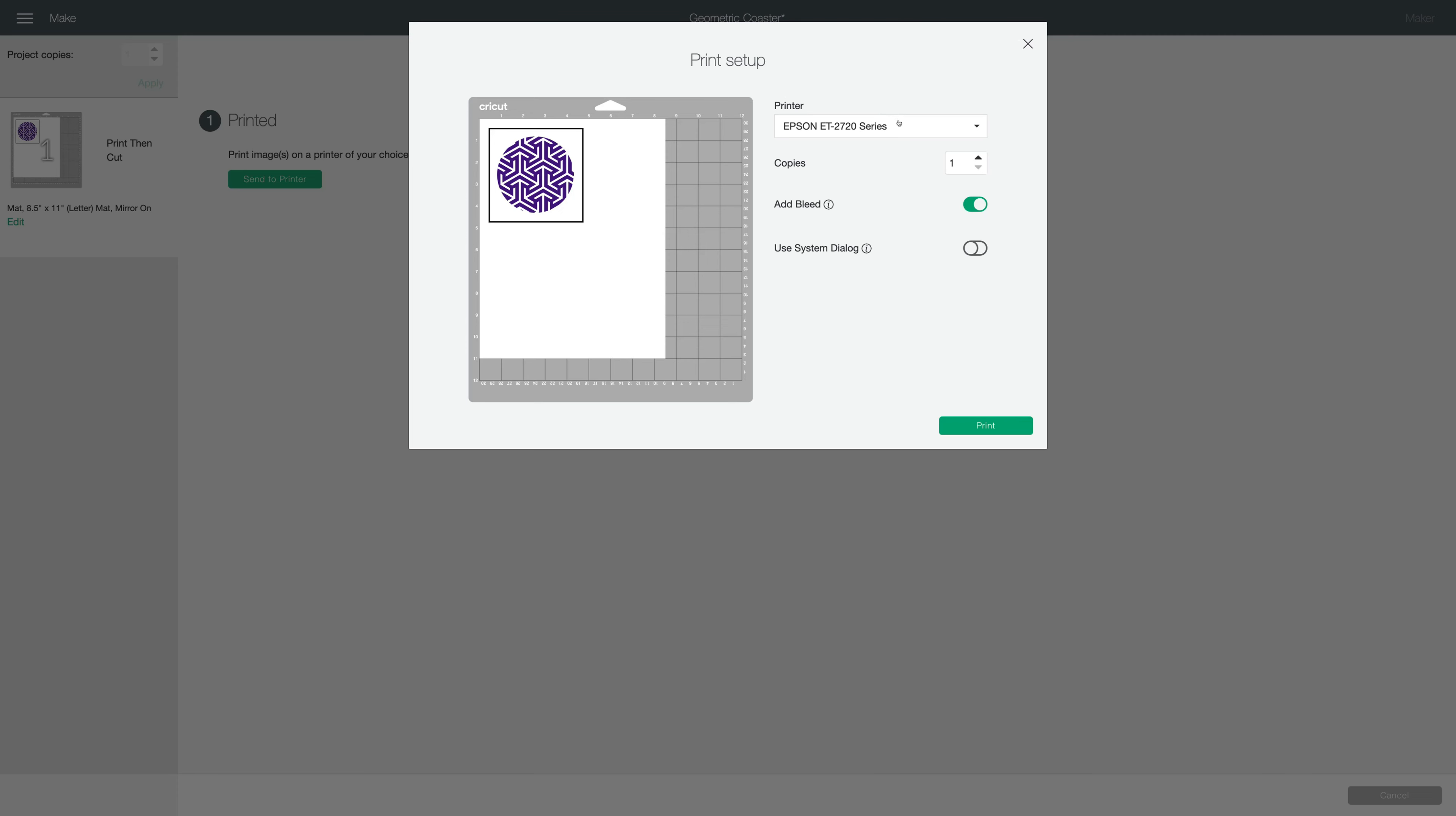I'm going to choose the printer that I use for sublimation. And in this case, because I'm going to have my Cricut machine cut out the circle, I want to leave my bleed on. If I was cutting this, just trimming off the black registration mark and cutting out by hand, I would turn off the bleed.